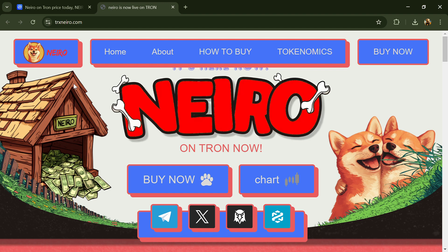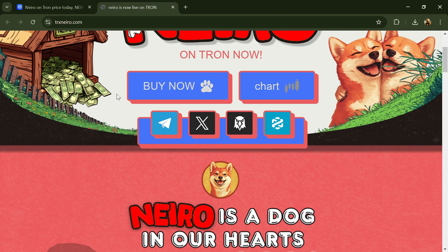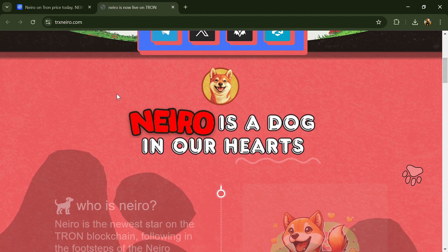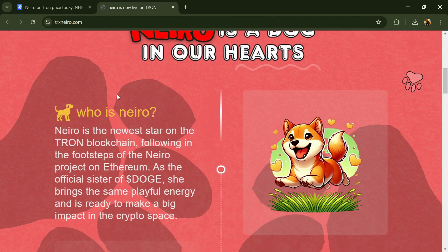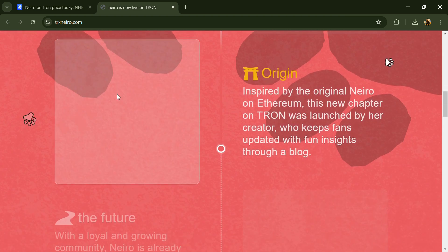Hello guys, today I'm going to tell you about the Neiro on Tron token. Before we start the video, let's cover my legal disclaimer: this video is only for educational purposes. Do your own research before investing.